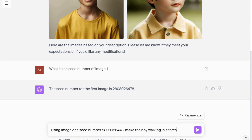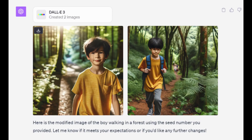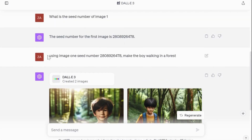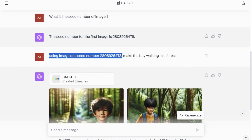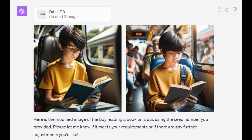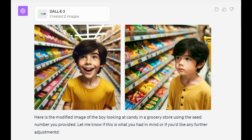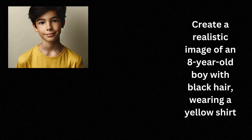To continue generating consistent characters, simply copy and paste the first half of the prompt and change the second half. I tried prompts like 'make the boy read a book on a bus' and 'make the boy listen to music in his room and dance in a grocery store.'